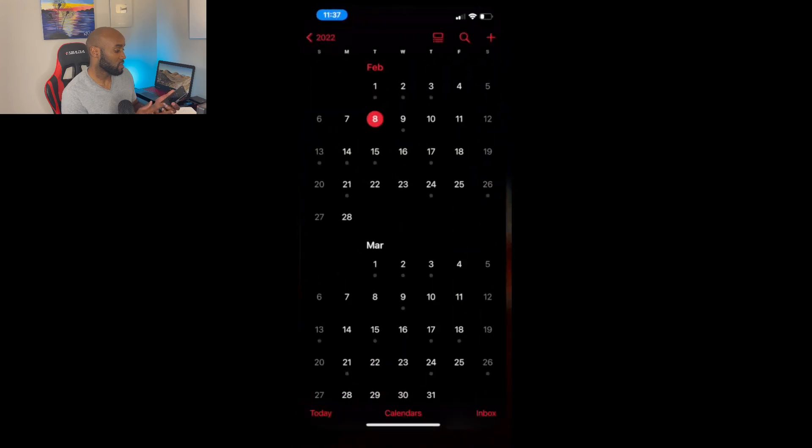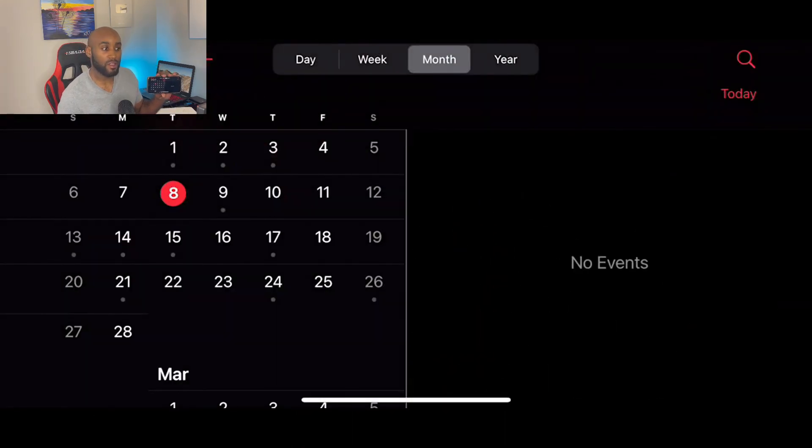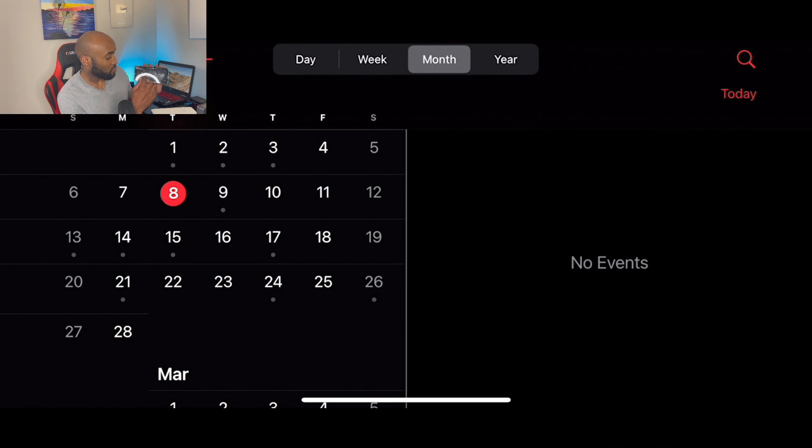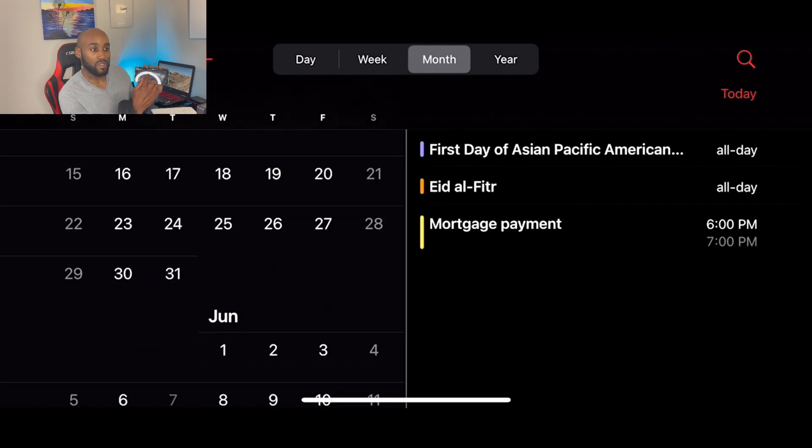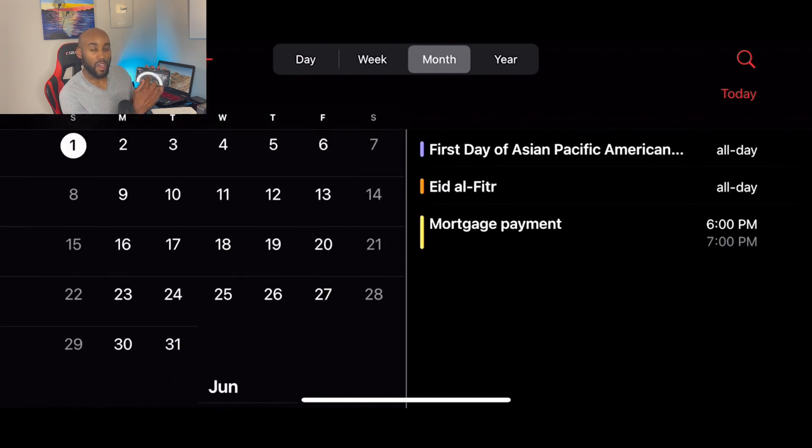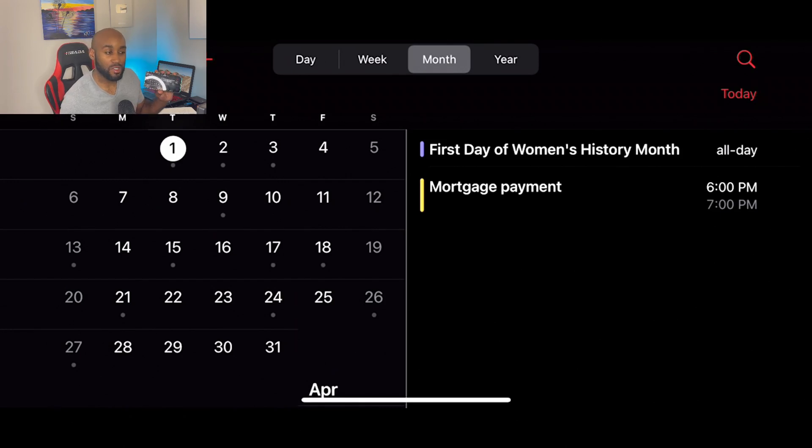If I scrolled up and wanted to check calendar or something like that, you can check calendar, you can scroll through if you wanted to see what you had going on and you could have that on full screen.